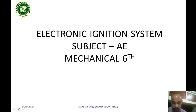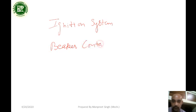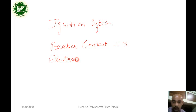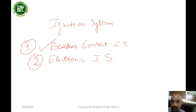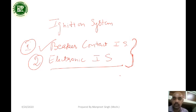Good morning students. As we know, we have discussed the ignition system. It is of two types: the first is the breaker contact ignition system, and the second is the electronic ignition system. Let's start the electronic ignition system.